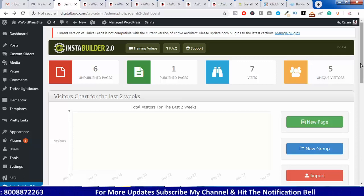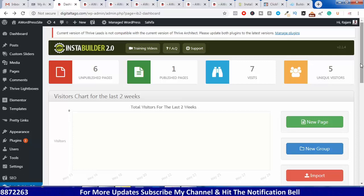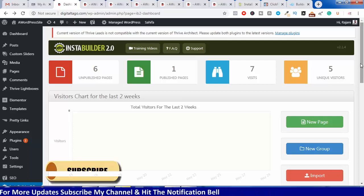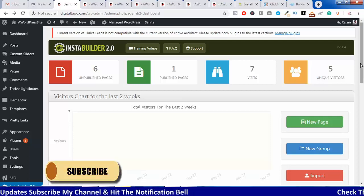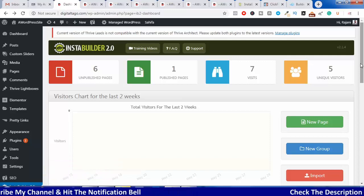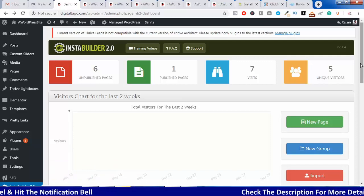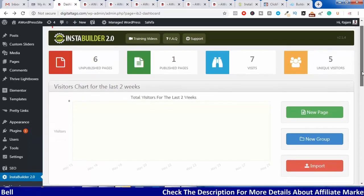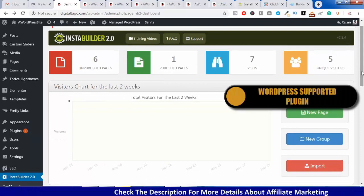As a beginner, you can end up spending more money on software and tools. Instabuilder 2.0 is a very powerful tool and a very good landing page builder. It is a plugin — it is not a cloud-based software. It is a plugin.